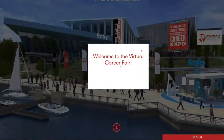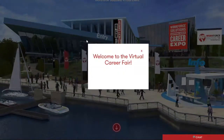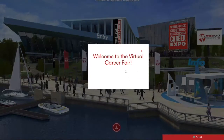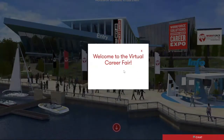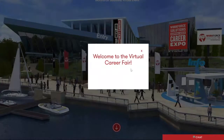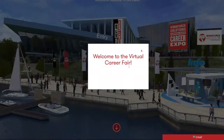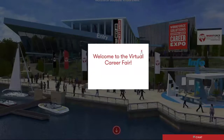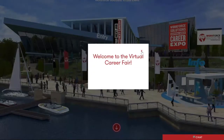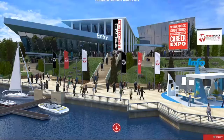Now when you first enter the day-of-fair link, you'll come across this banner. It just says welcome to the virtual career fair for this presentation, but normally it will have the name of the fair that you're attending. All you need to do is hit this red X in the top right corner, and it'll bring you out of there and you'll see this expo center.